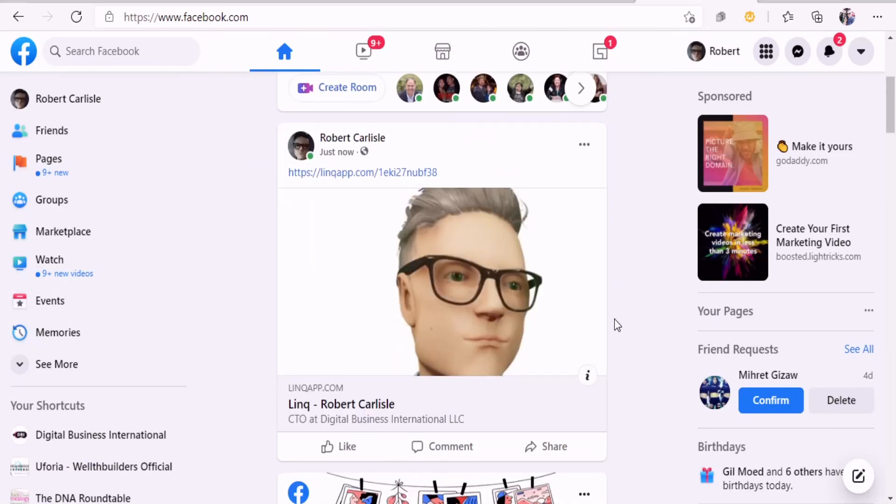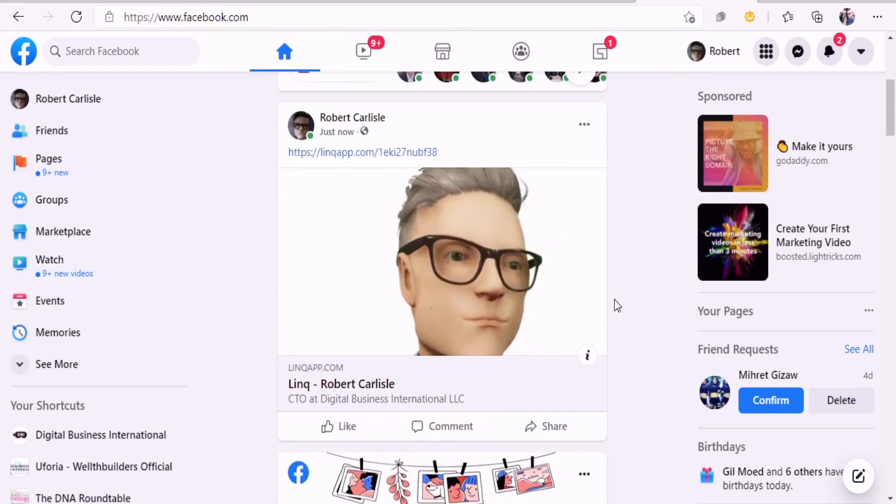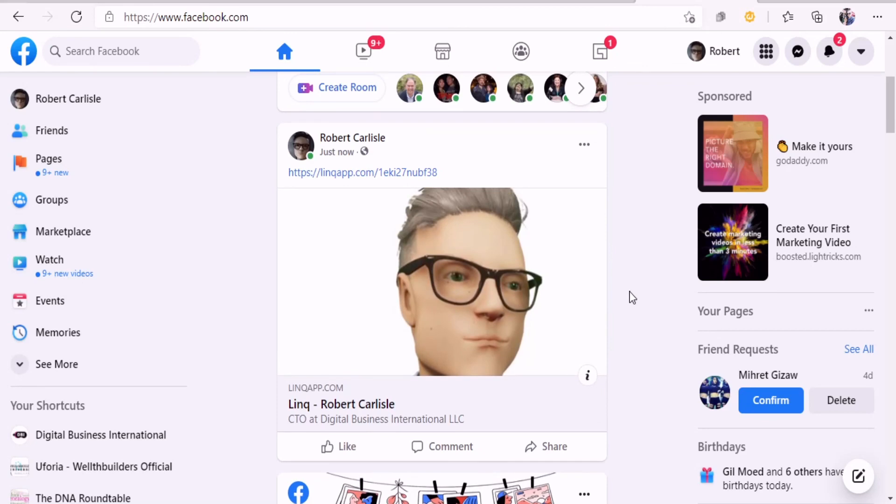So many ways you can put your link app link out into the digital world. If you ladies have any more questions about this, by all means reach out to me, happy to assist with it. Hope you have a great day and blessings to all you.